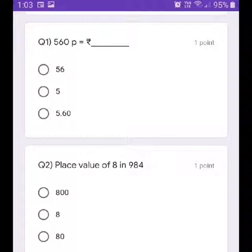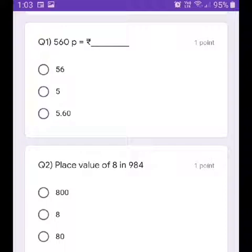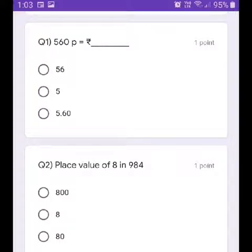Question 1: Convert 560 paise into rupees. As you know, you have to put the point before the last two digits. So our answer is rupees 5.60. Click number three.